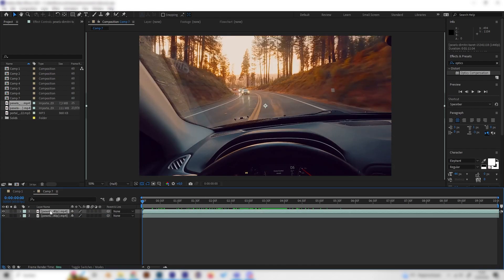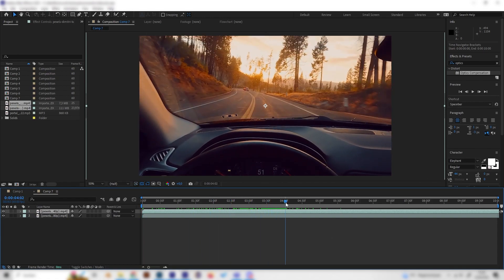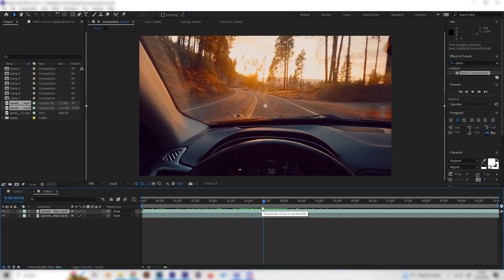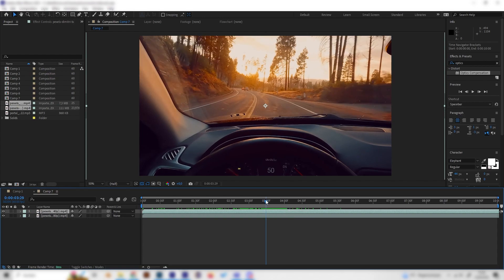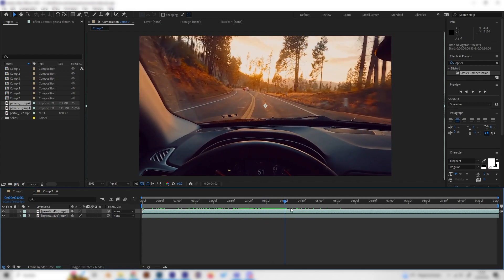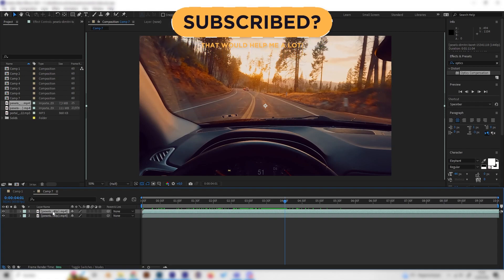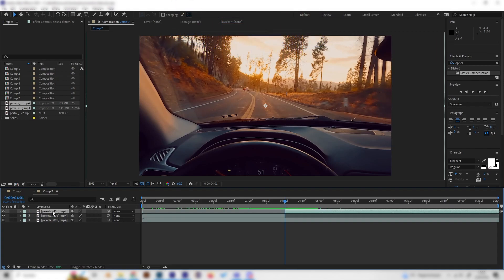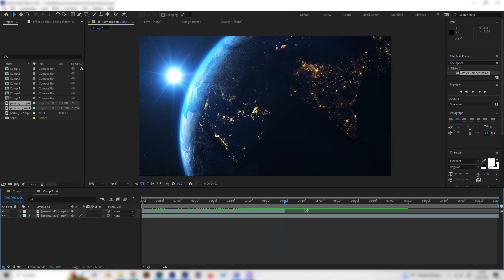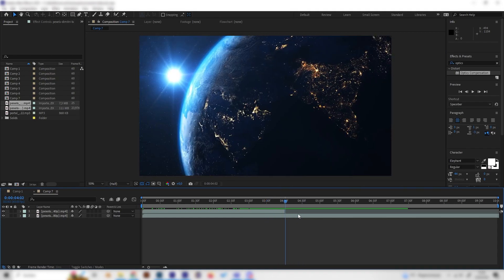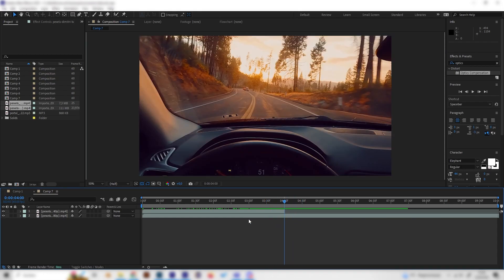Let's select a point in the timeline where we want the transition to happen from the first footage to the second. Let's cut the first footage here by pressing Ctrl+Shift+D — now we have it cut into two pieces and can delete the right one. Now we have this abrupt switch between the two videos, which obviously doesn't look good.